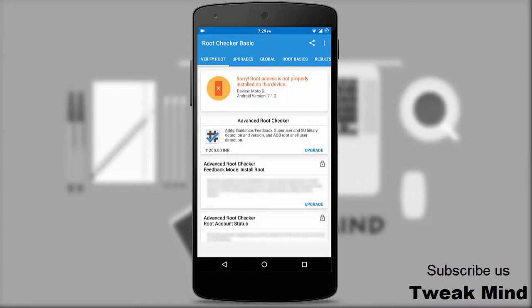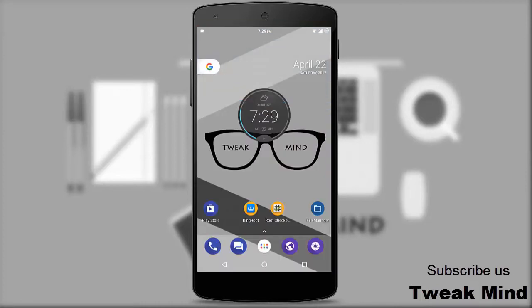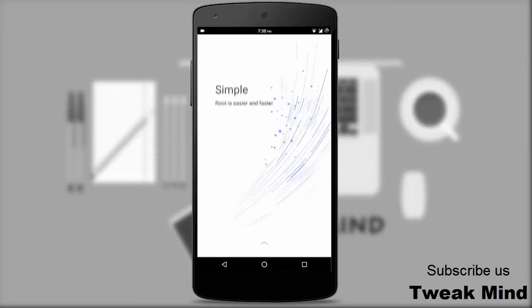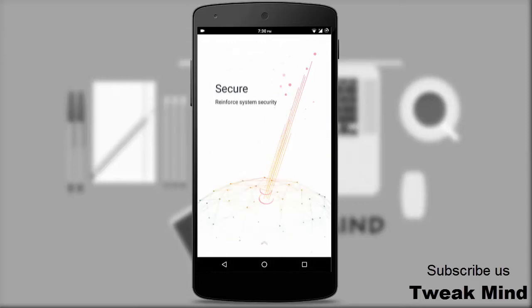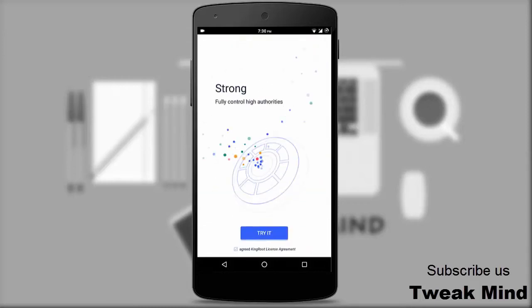As you can see, root access is not enabled on this device. Now, to root the device, open the KingRoot app, swipe up, and hit 'Try It'.